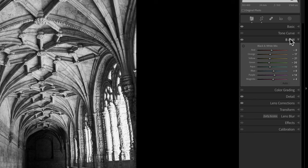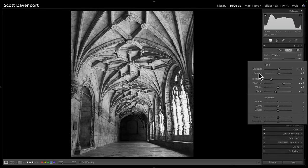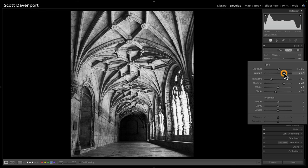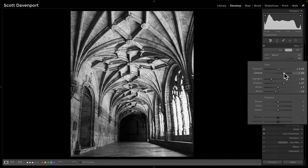The three sliders I want you to pay attention to are in Basic. The first one is contrast. Adobe's auto button doesn't really do much with contrast, but it's really important for black and whites. Pushing this up — already just that one slider — this photo is so much more dramatic. Before and after, that in and of itself has made this a much better photo.